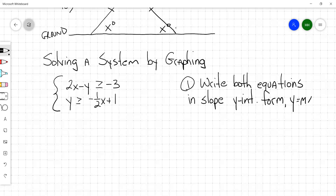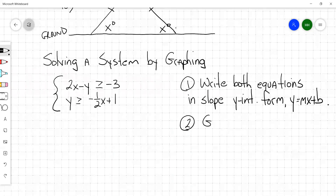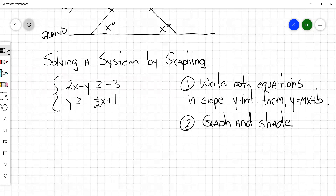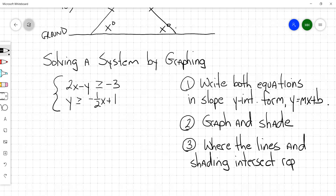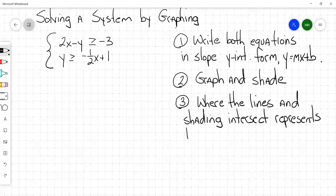Slope-intercept form is y equals mx plus b. Then your second step is to graph and shade. The third step is the solution itself — where the lines and shading intersect represents the solutions.